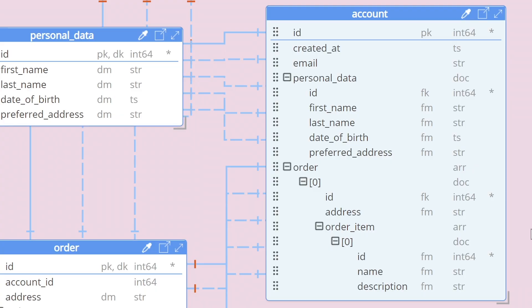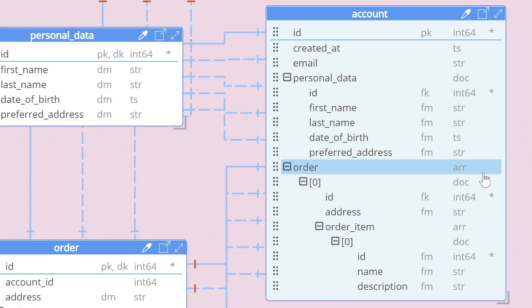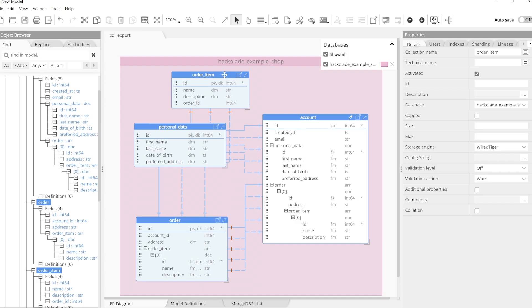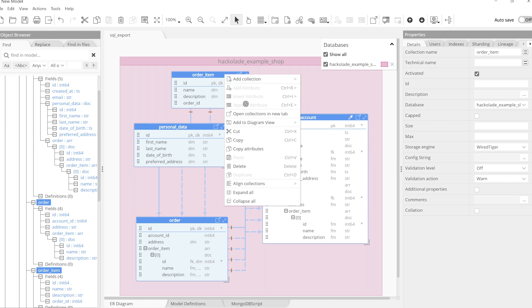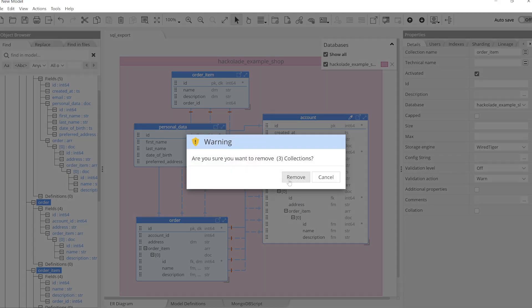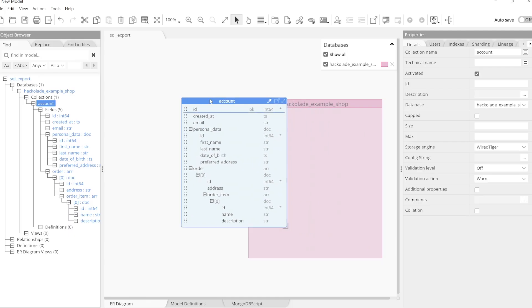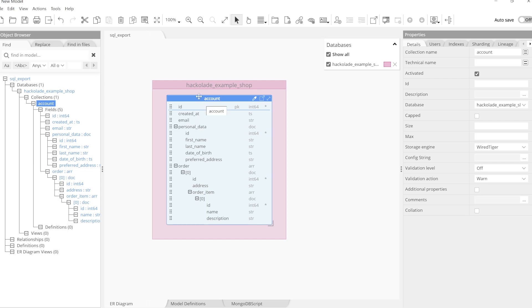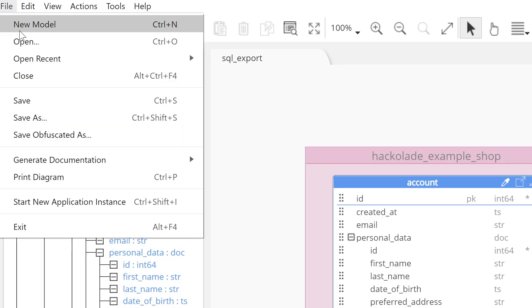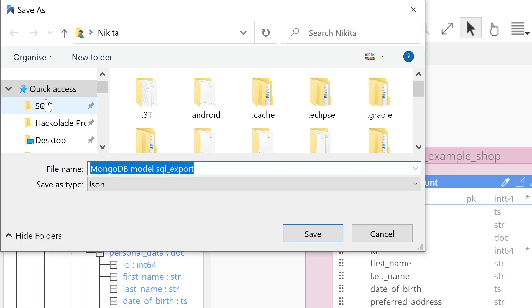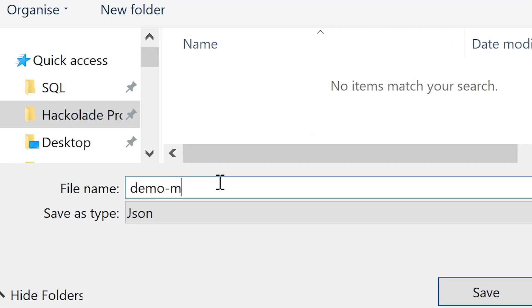As we can see, the OrderItem table is now embedded subfield of the Order field. We'll delete the other three table definitions as we no longer need them to save our remaining collection object as a flat JSON file. Let's call it Demo MongoDB PG dot JSON.